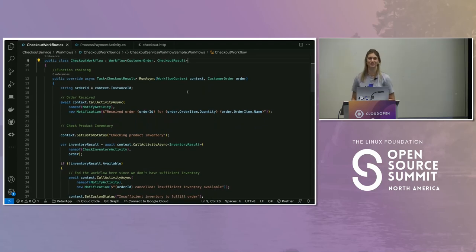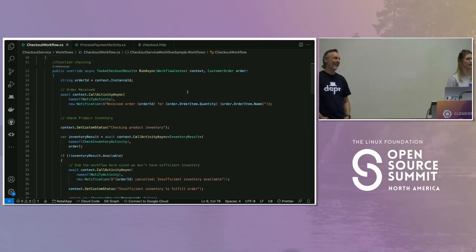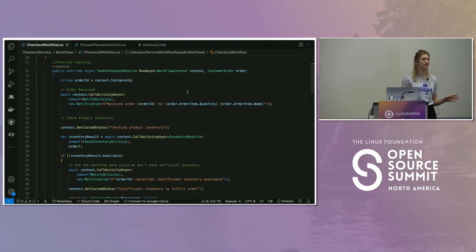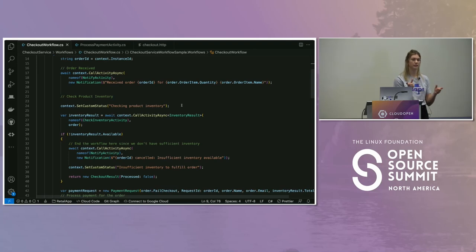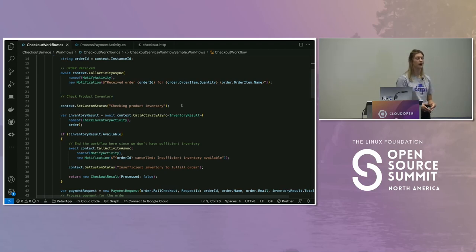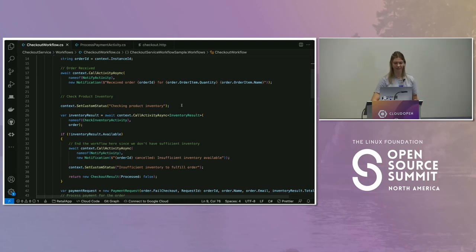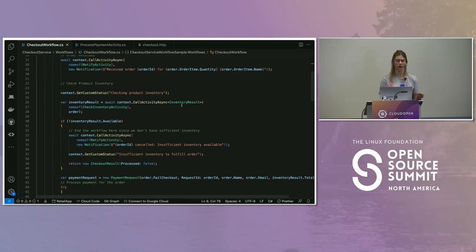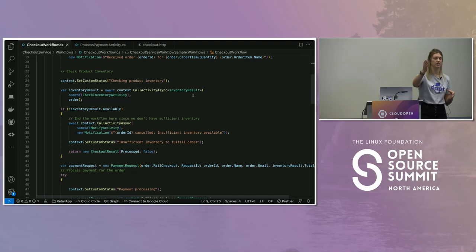The first thing we do is use an activity that notifies the client that we received an order and are kicking off the process. I also set custom status using the context object in Dapr Workflows, so when pulling the status I get a clearer picture of where this particular workflow is in the process. For example, if waiting 30 days for a trial to complete, every time I pull it it'll show processing, but with custom status I know exactly which state the workflow is in. The first real activity is check inventory — hitting a state store using the Dapr API to ask: is there enough inventory to fulfill this order?